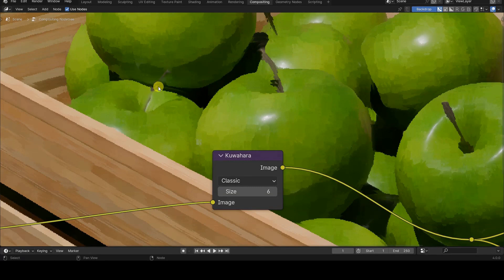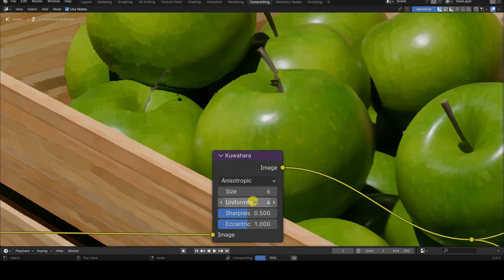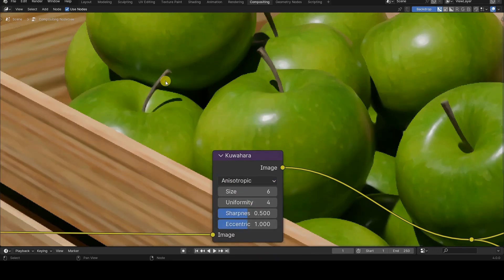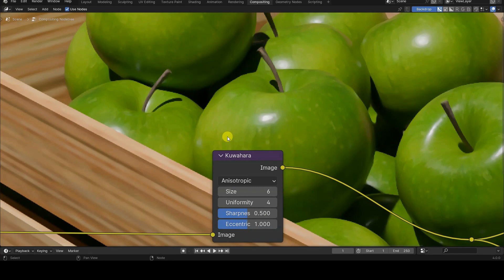Moving on to the anisotropic mode, it immediately shows notable differences in quality compared to the classic mode, with the same size parameter value and maintaining the default values for the other parameters. There is also an immediate slowdown in execution compared to the classic mode.